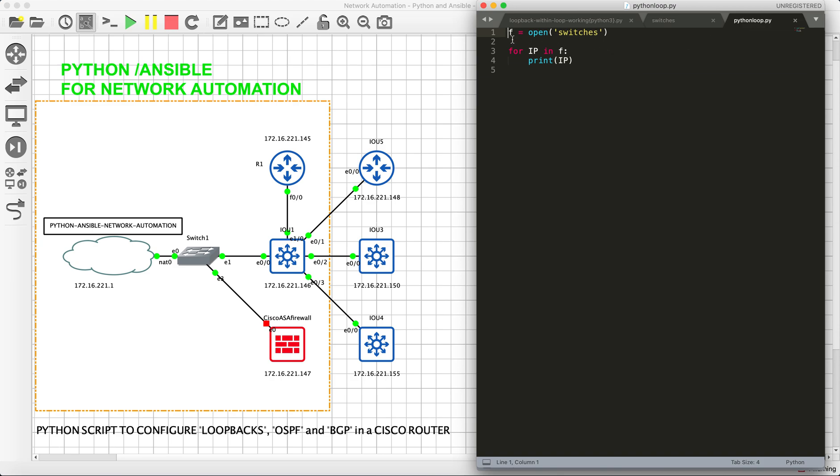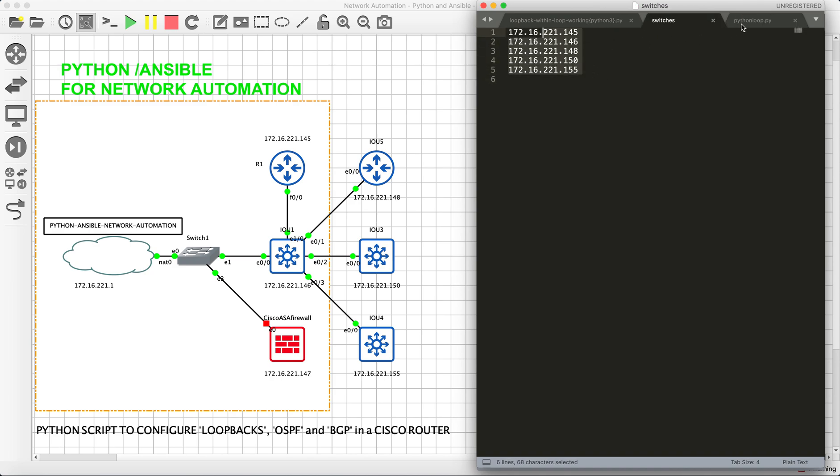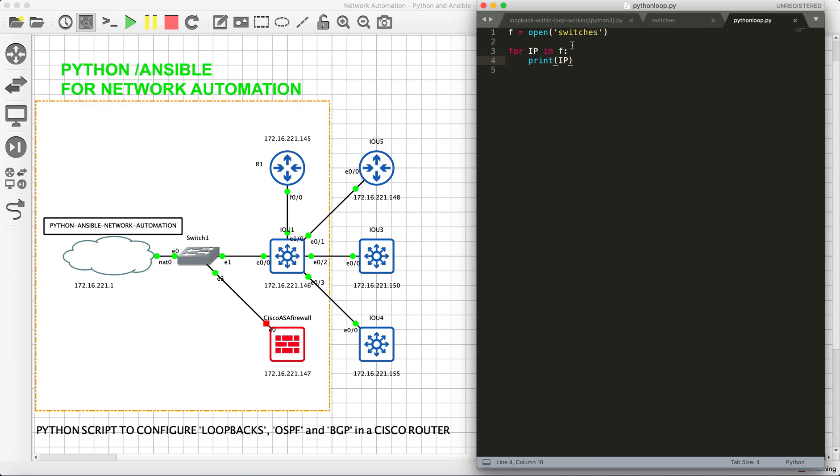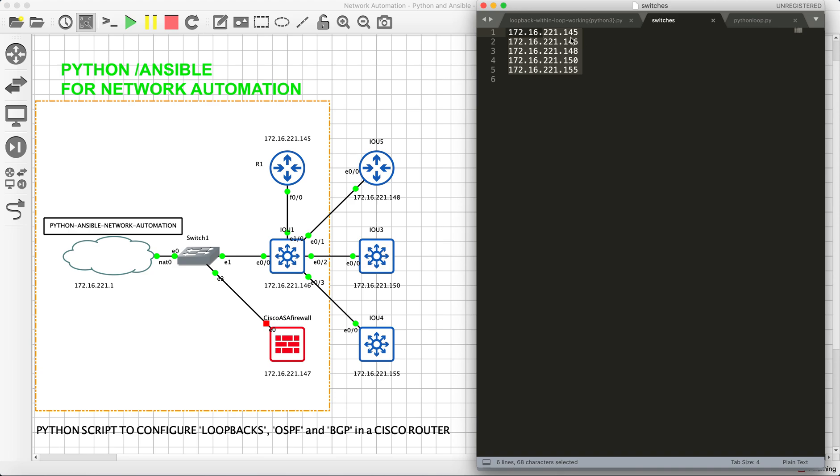I have written one more Python script for that which says F equals to open switches. Basically, that is nothing but these IPs, and then we are saying IP in F and print IP. Basically, we need this so that we can run our required configuration one by one. It is acting as a loop.